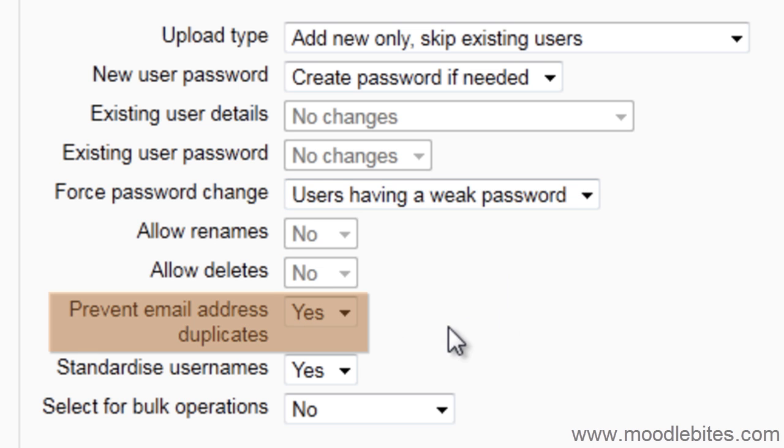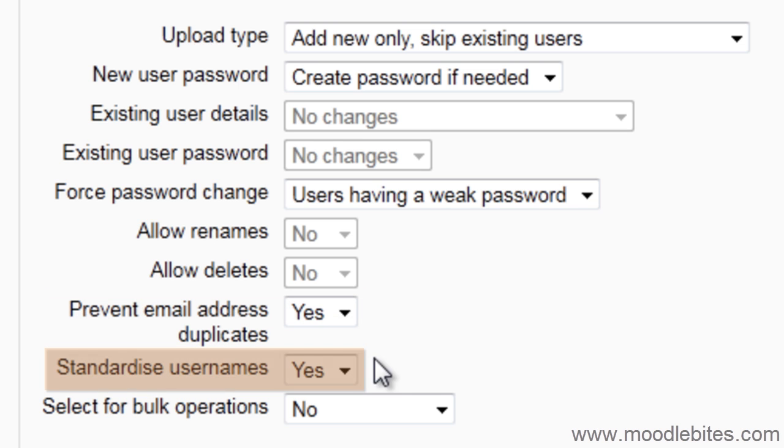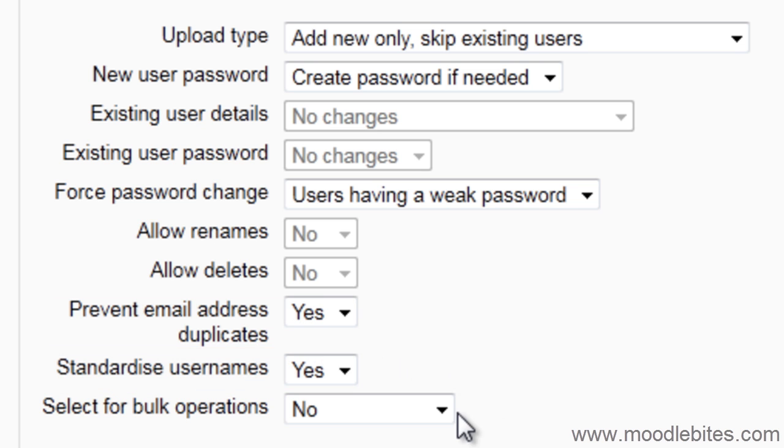Prevent email duplicates is set to yes by default. Standardize usernames is also set to yes. This will ensure usernames do not have characters in them that they shouldn't.